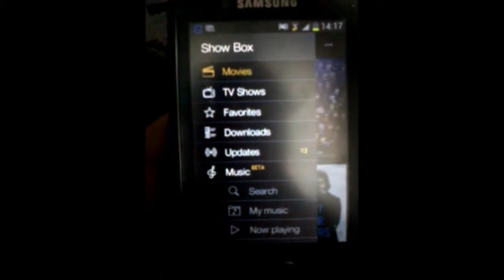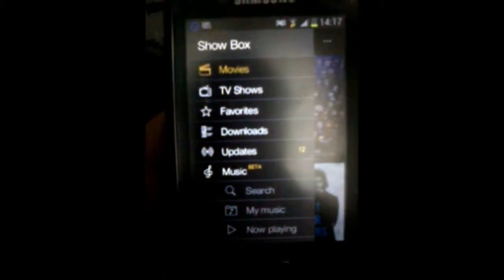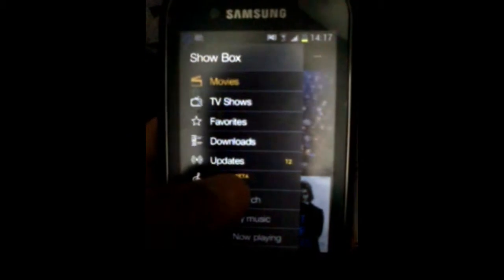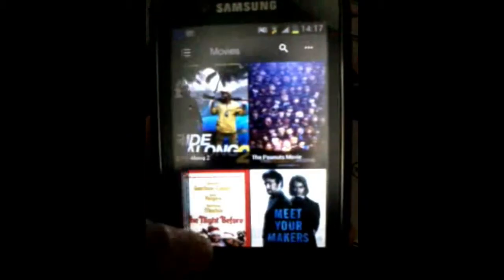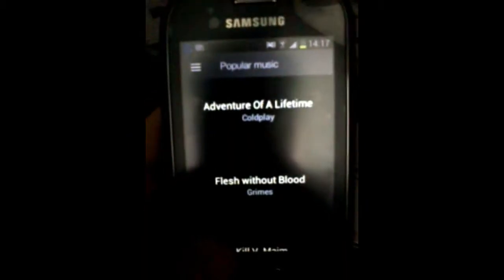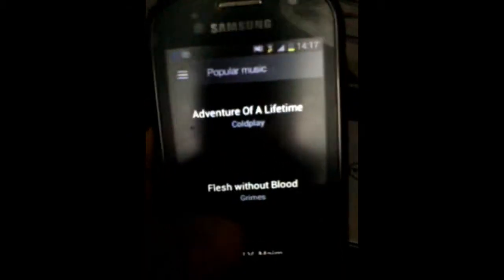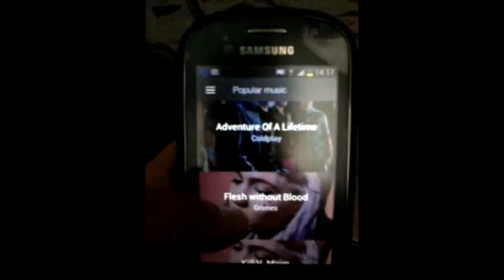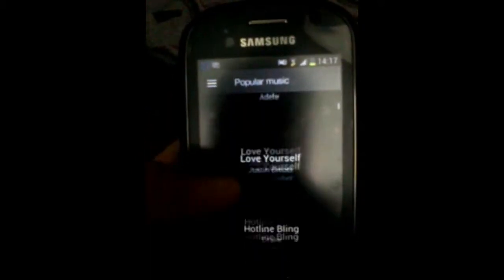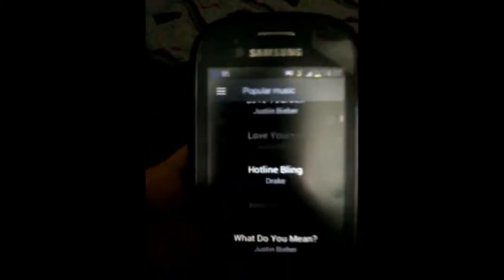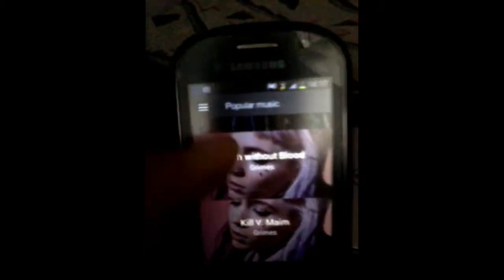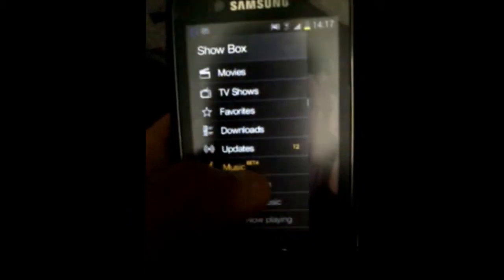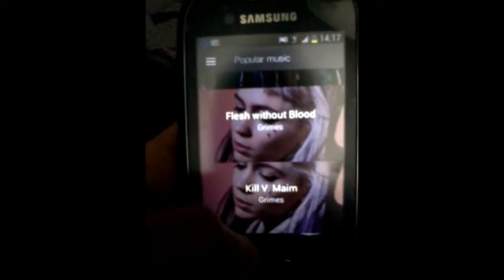There is Search, My Music, Now Playing, and Cue. Go to Search and search for any music you want to download. It will show you all the albums you would like to download, or you can download by searching.